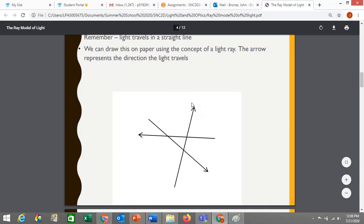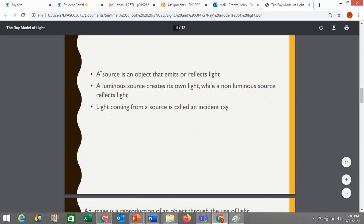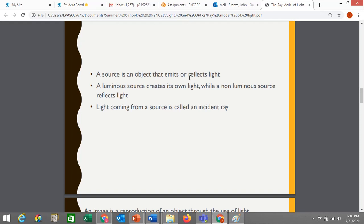We're going to have a couple of different types of these rays, so we need a little bit more vocabulary. In a diagram, you're going to have a source, which is the object that you are analyzing — the one that's emitting or reflecting light that you are going to be looking at in a mirror. The source could be luminous or non-luminous. Light coming from a source and headed towards a mirror is called an incident ray.